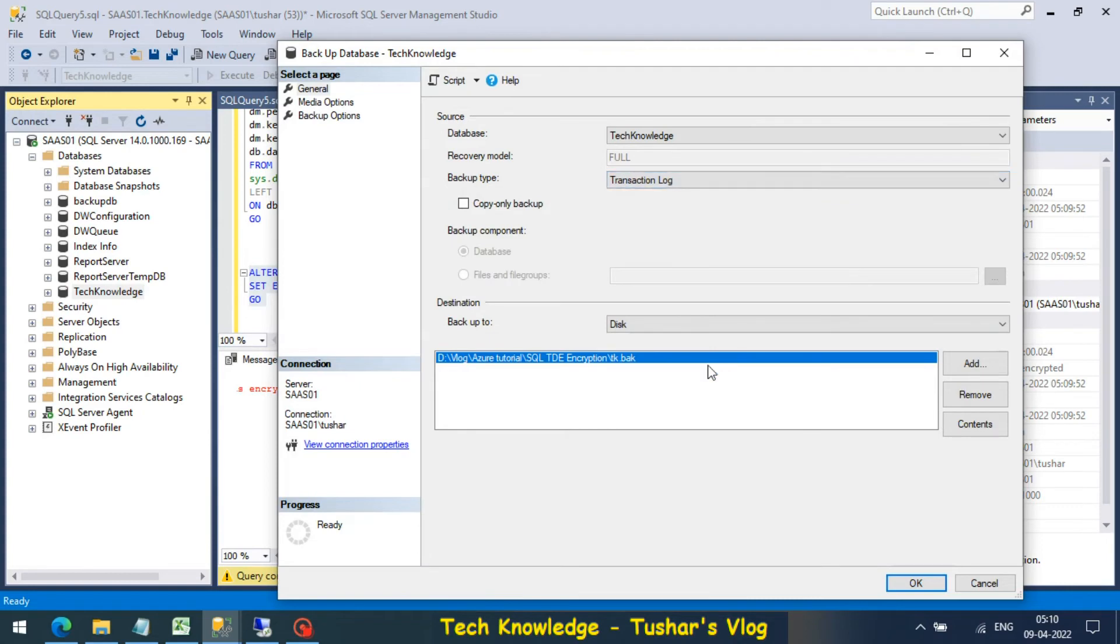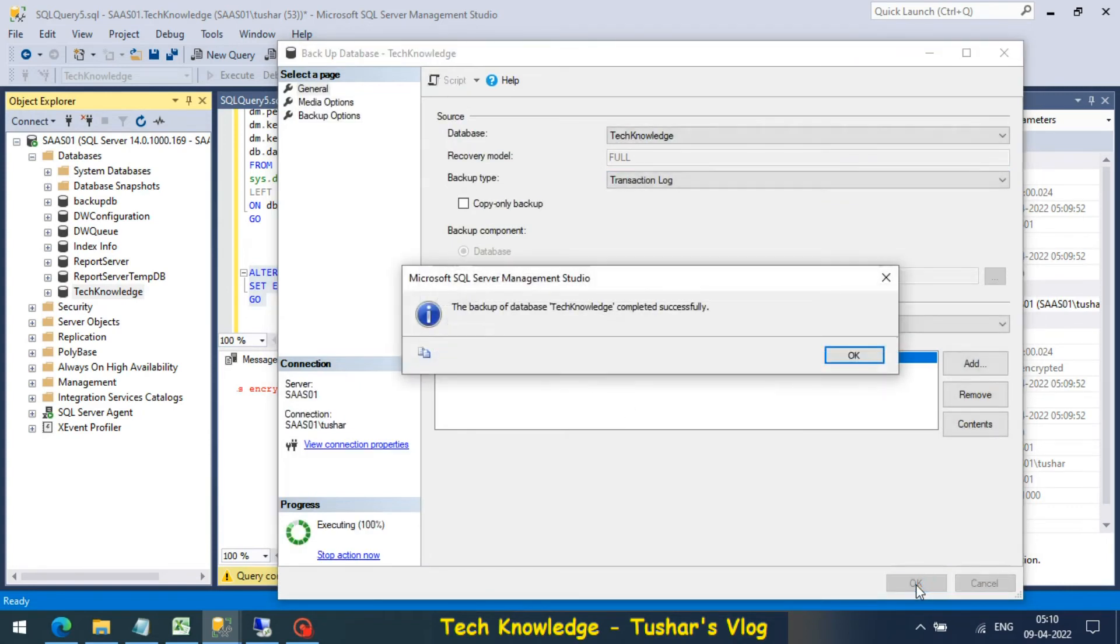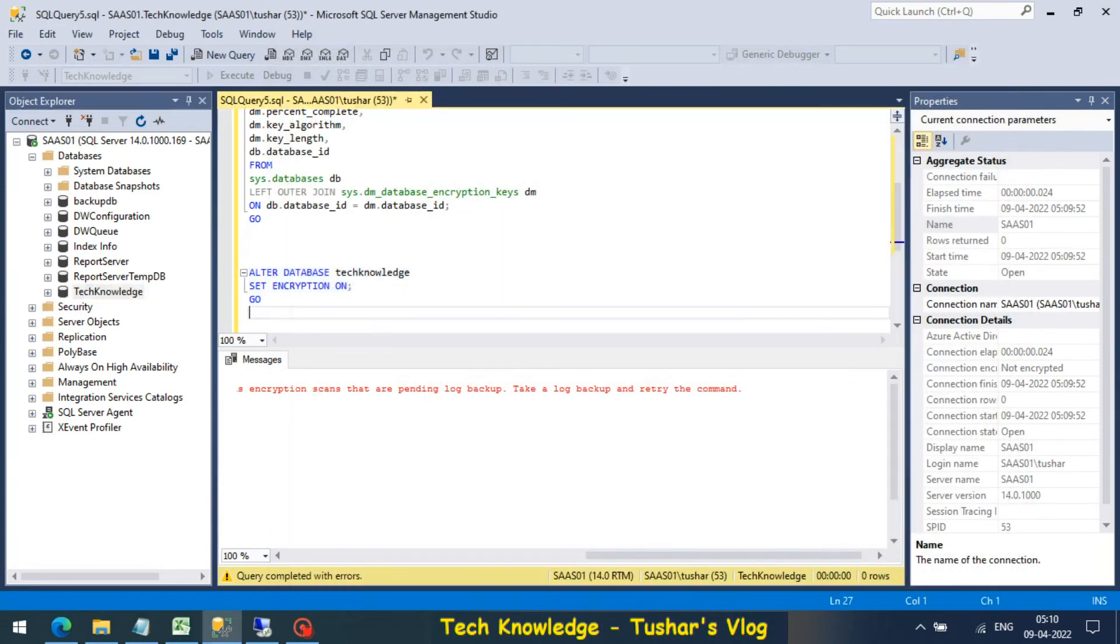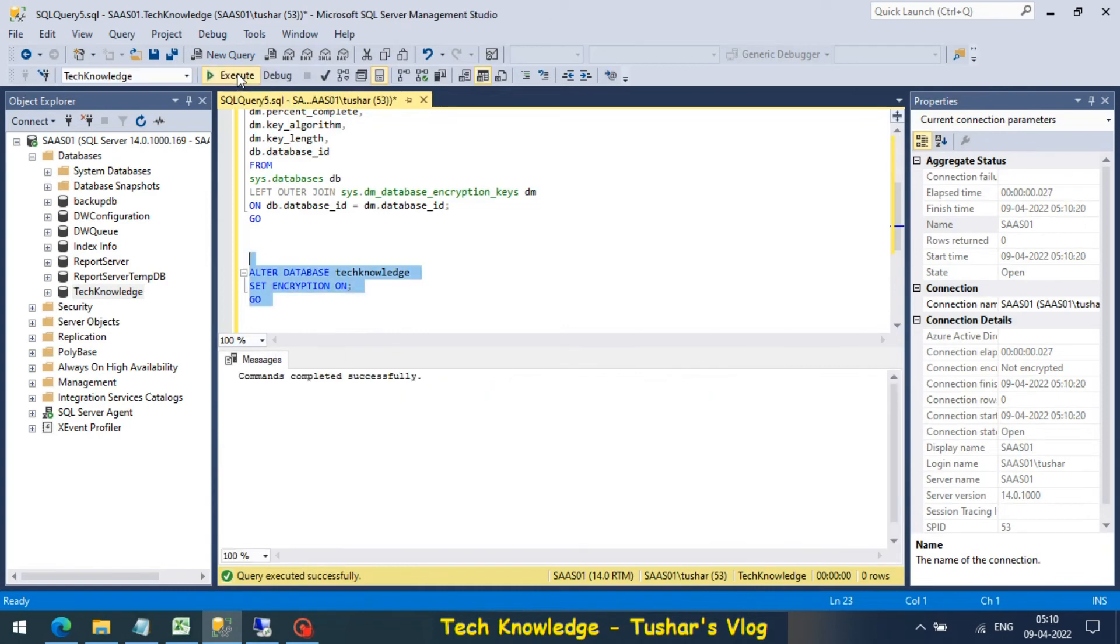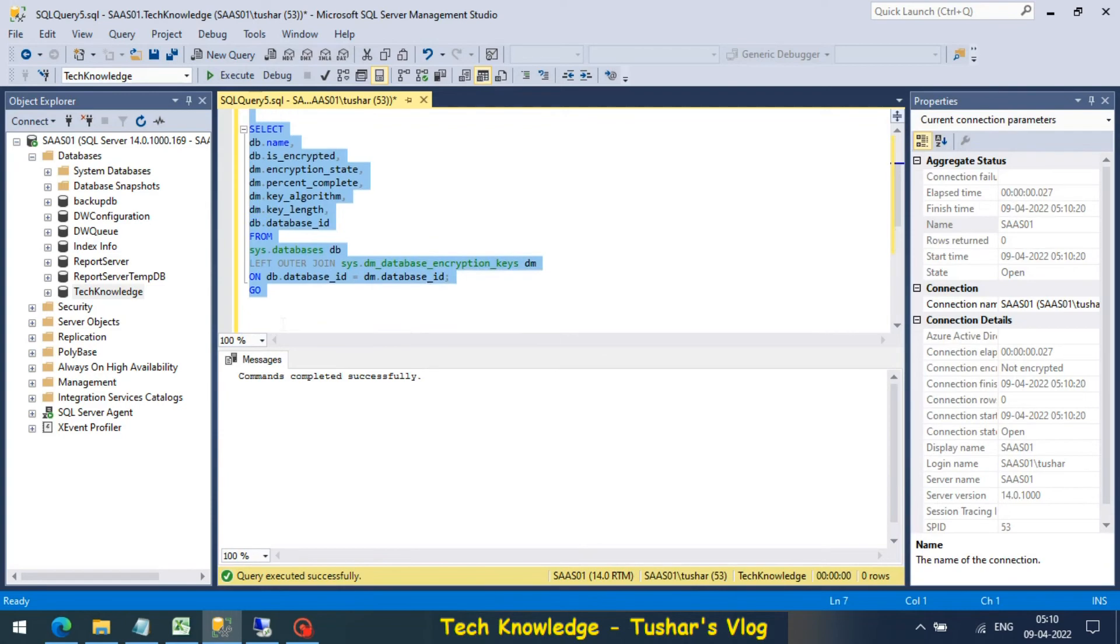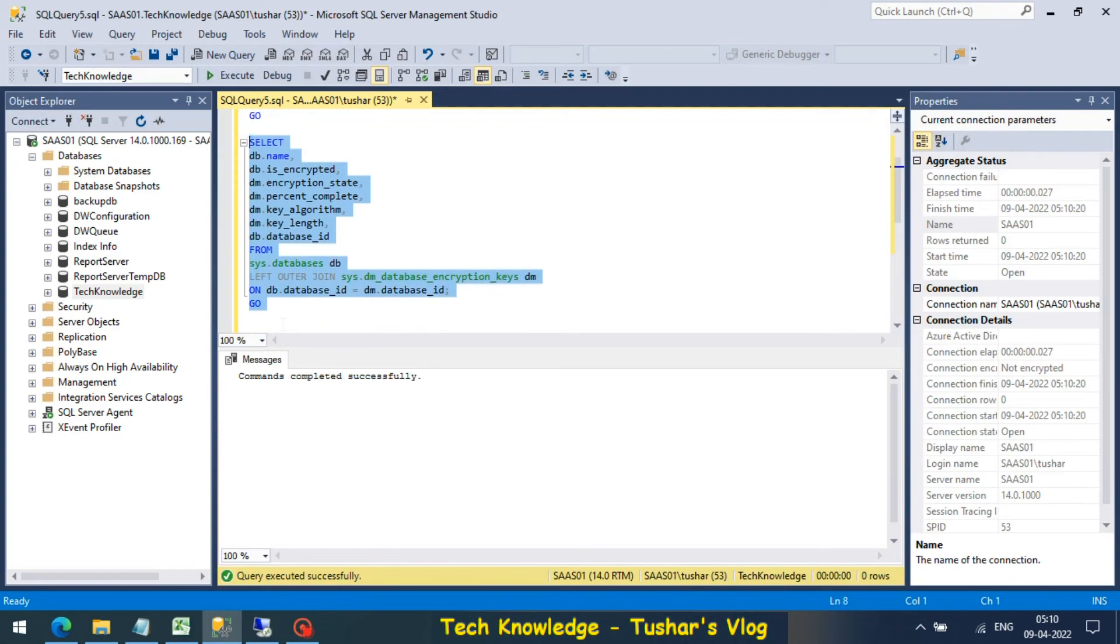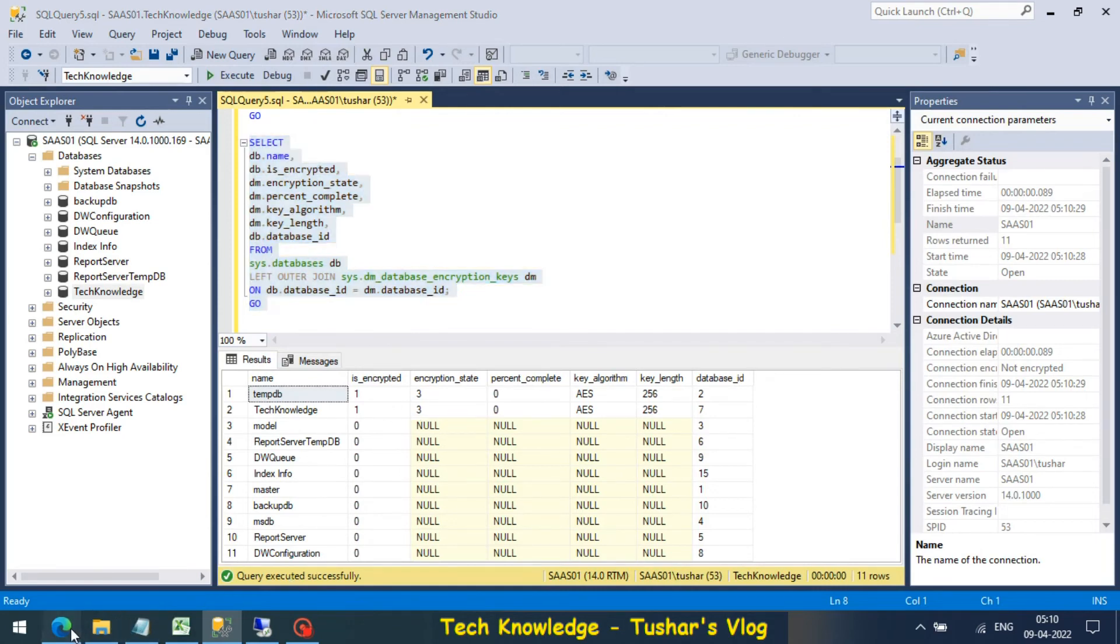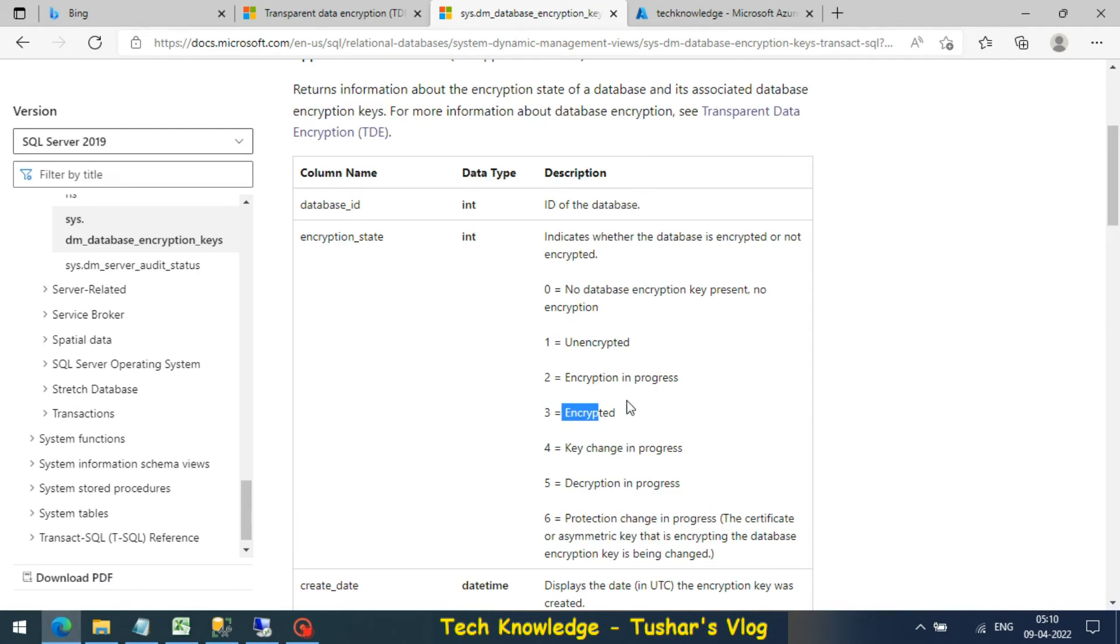I'm fine with the default location. Now enabling the encryption command successfully executed. Let's check the status once again.